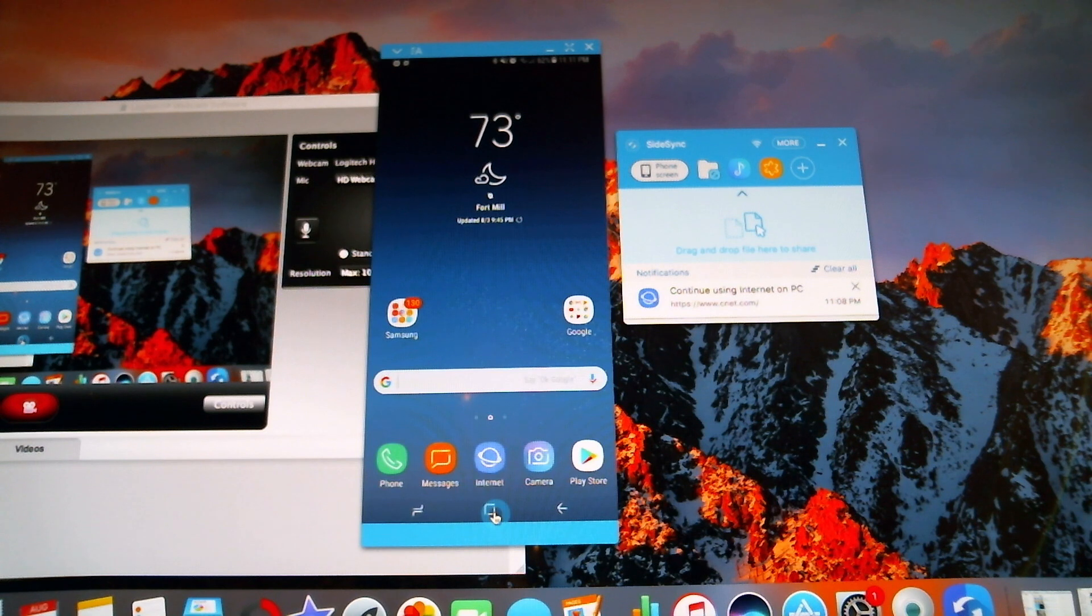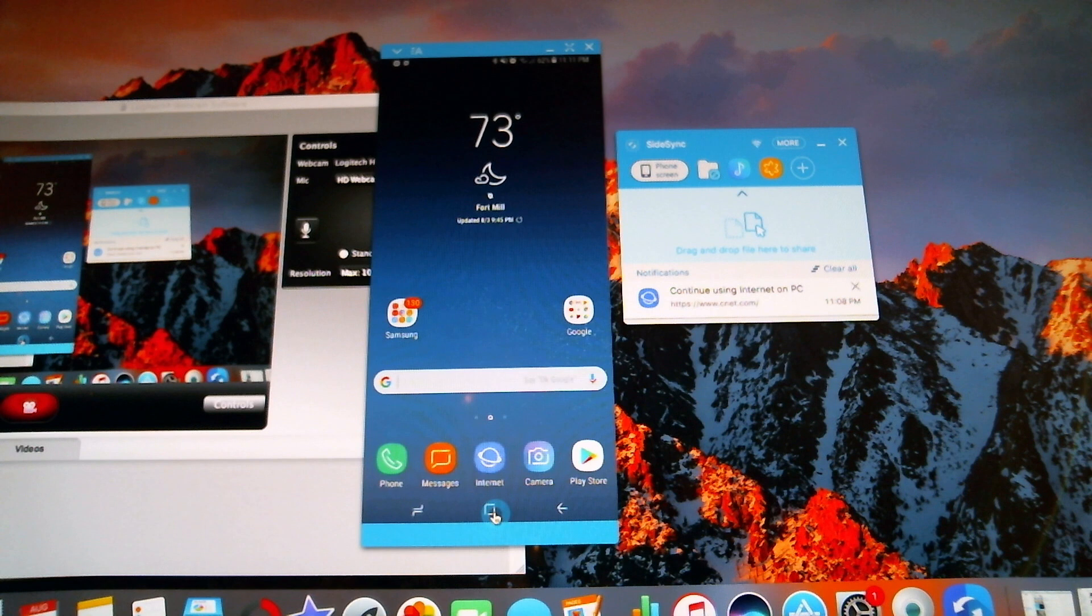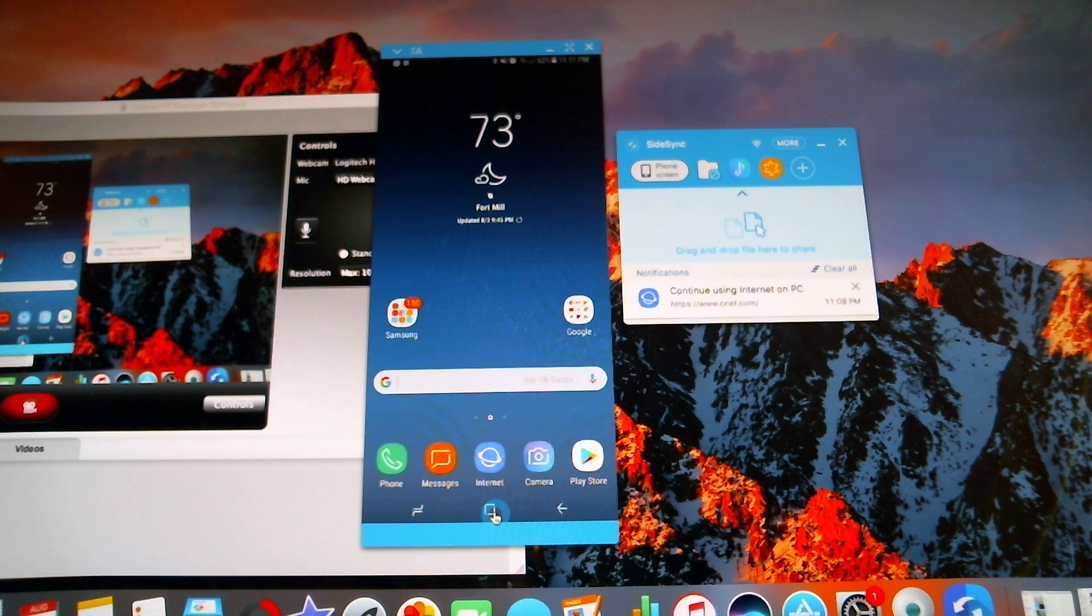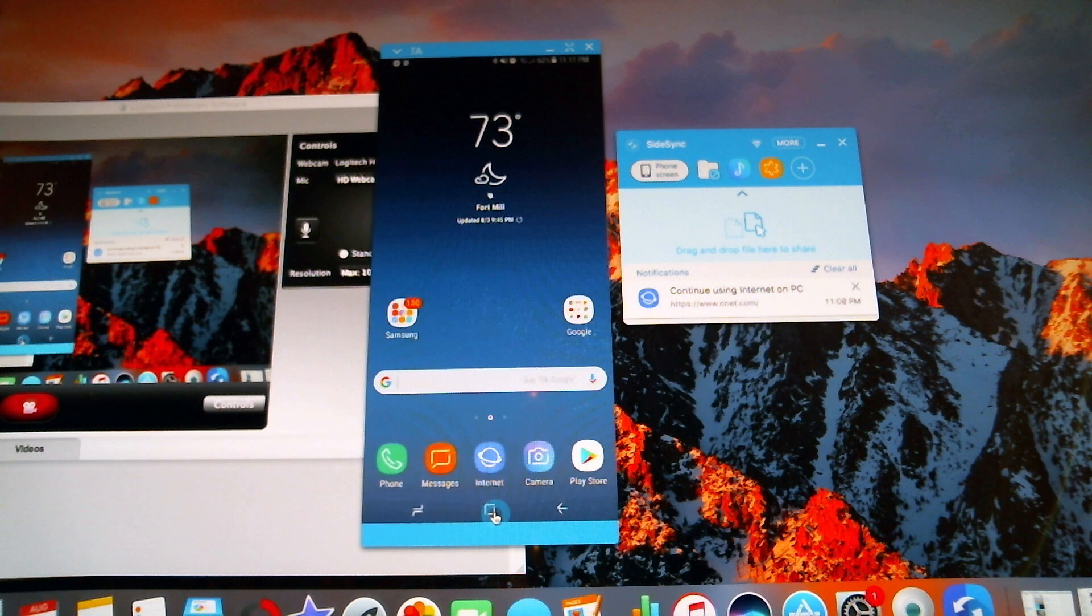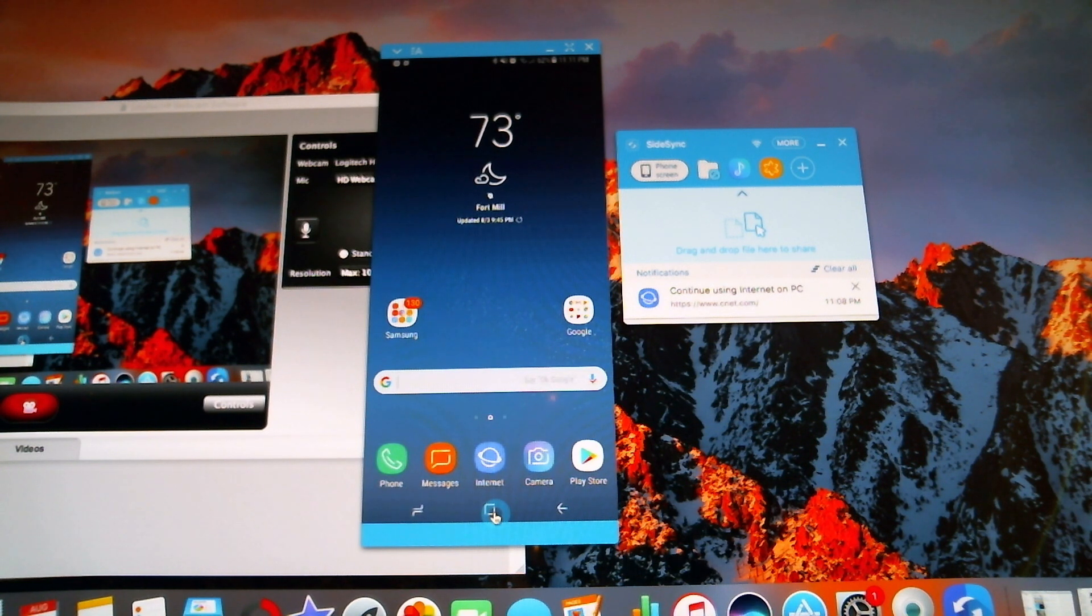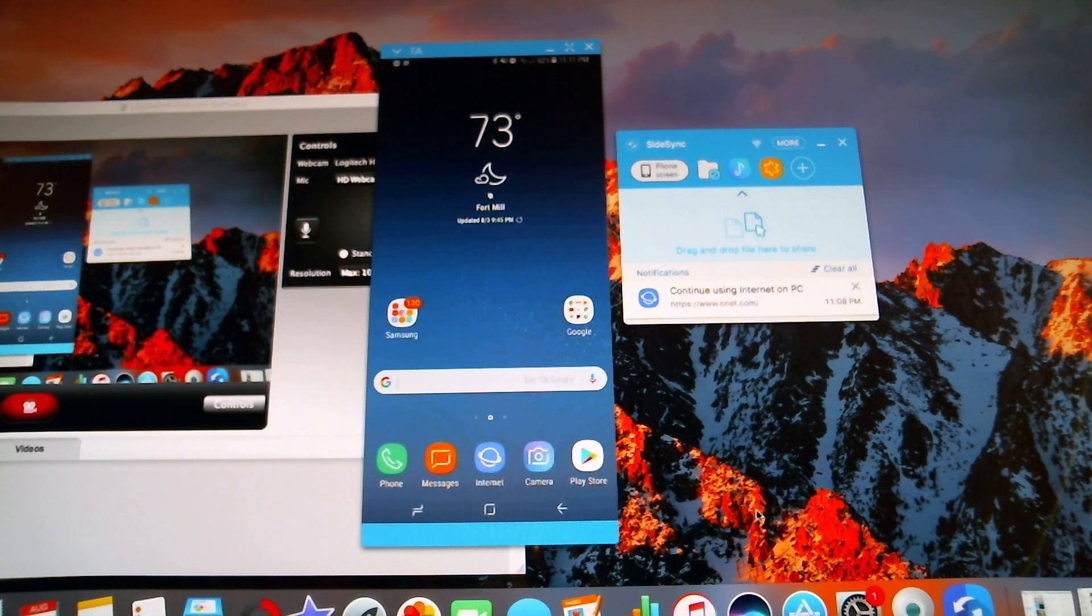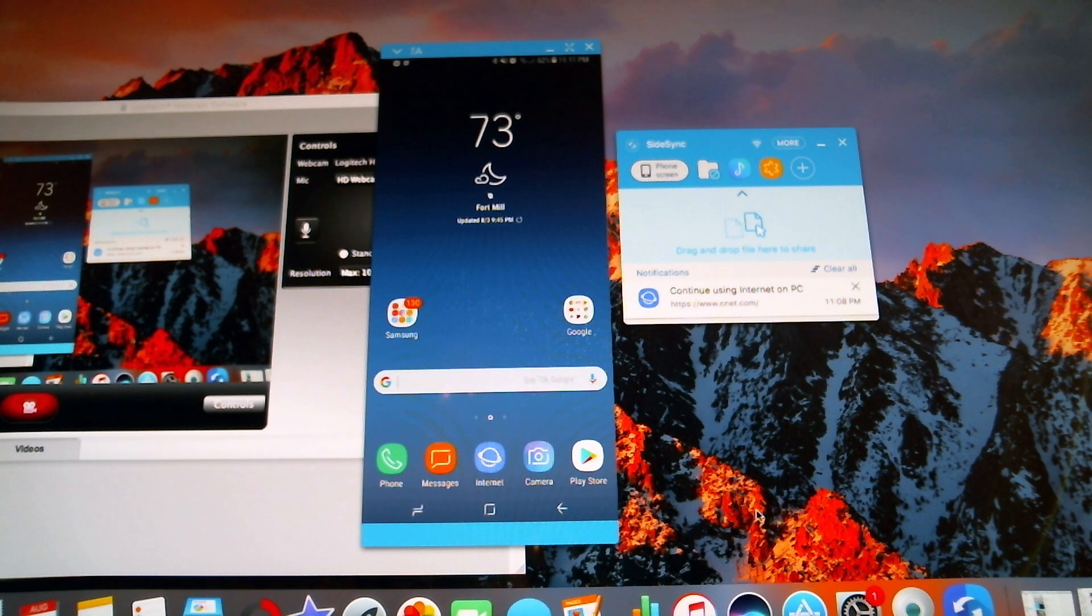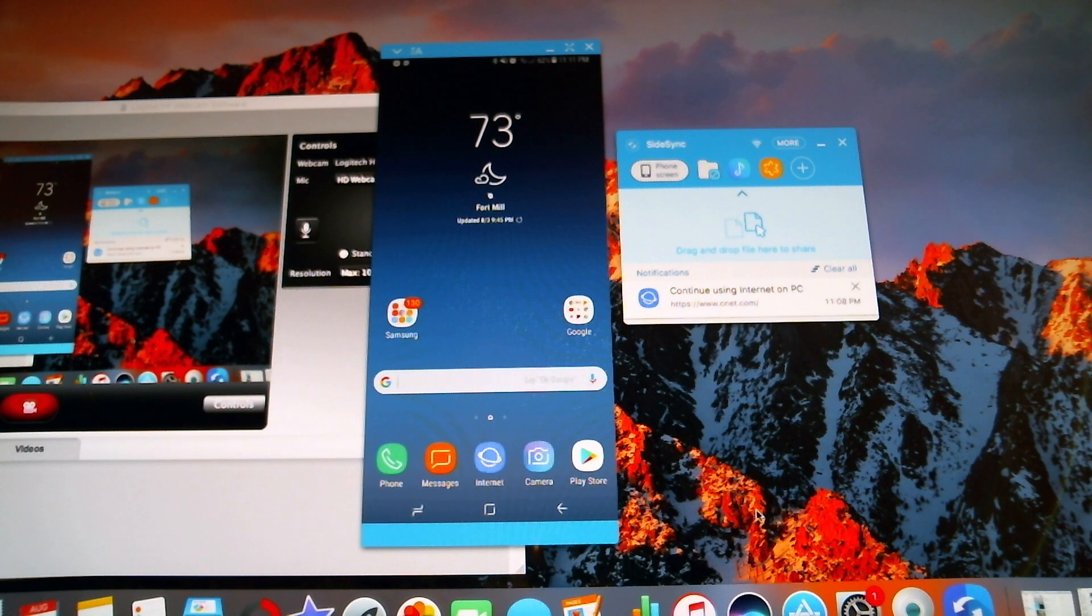So you can use this Side Sync feature with a Windows PC. You can use it with a Mac. Anything running Mac OS, one of the later Mac OS devices, you can use it. Also, you can use it if you have a Samsung tablet. So if you have a Samsung tablet that is running, I believe, 6.0 or higher, you can use this feature and have accessibility of your Samsung phone on your tablet. So it's really cool to see all these devices interconnecting, even devices from a different ecosystem from rival brands like Samsung and Mac. And that's one of the things that I really like about Samsung. This is a very helpful feature.